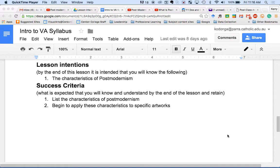What we have on the board is our lesson intentions and success criteria for today. By the end of this lesson, I hope you understand what the characteristics of postmodernism are. Your success will be measured by whether you can list these things without looking at your notes, and more importantly, apply the knowledge from this lesson to a new situation.